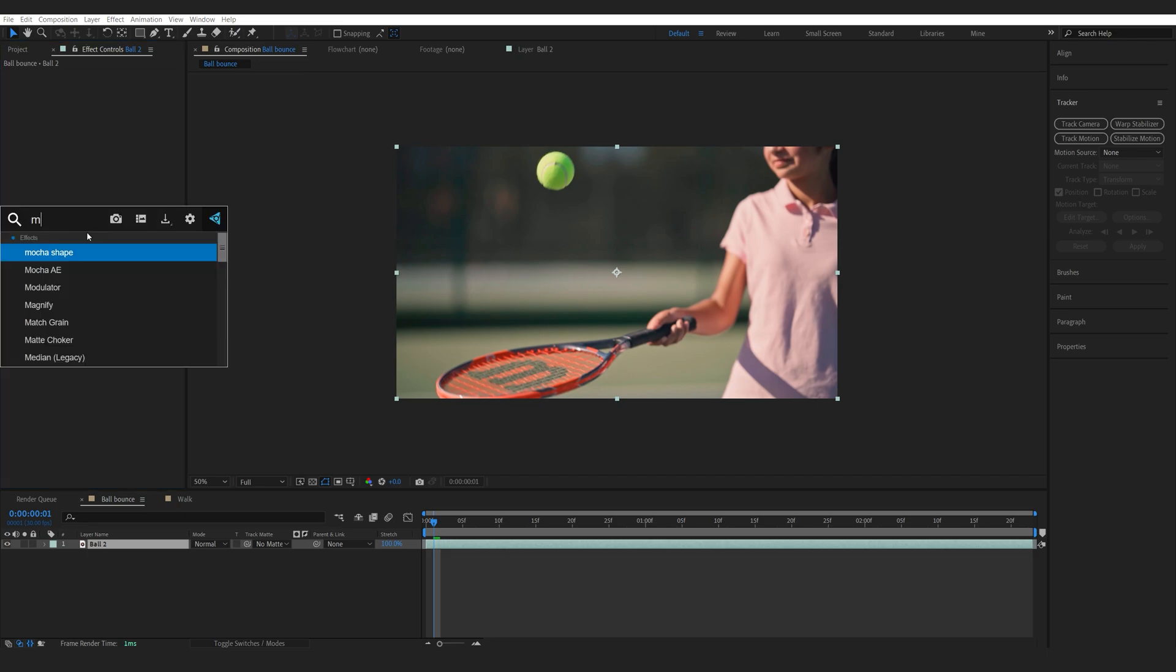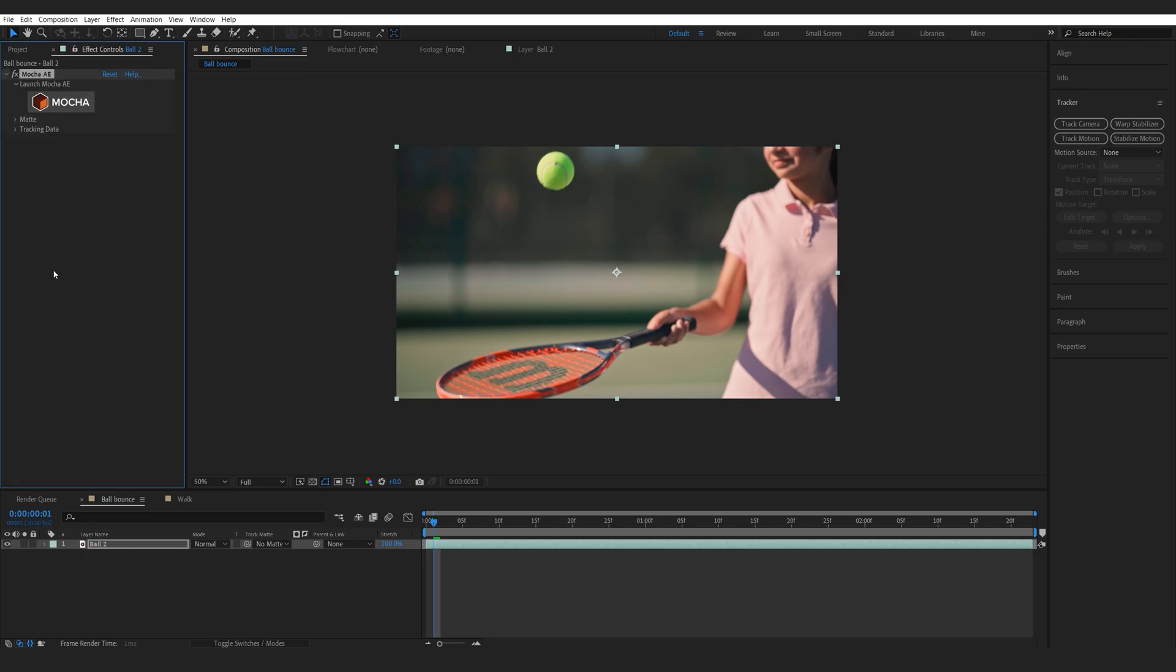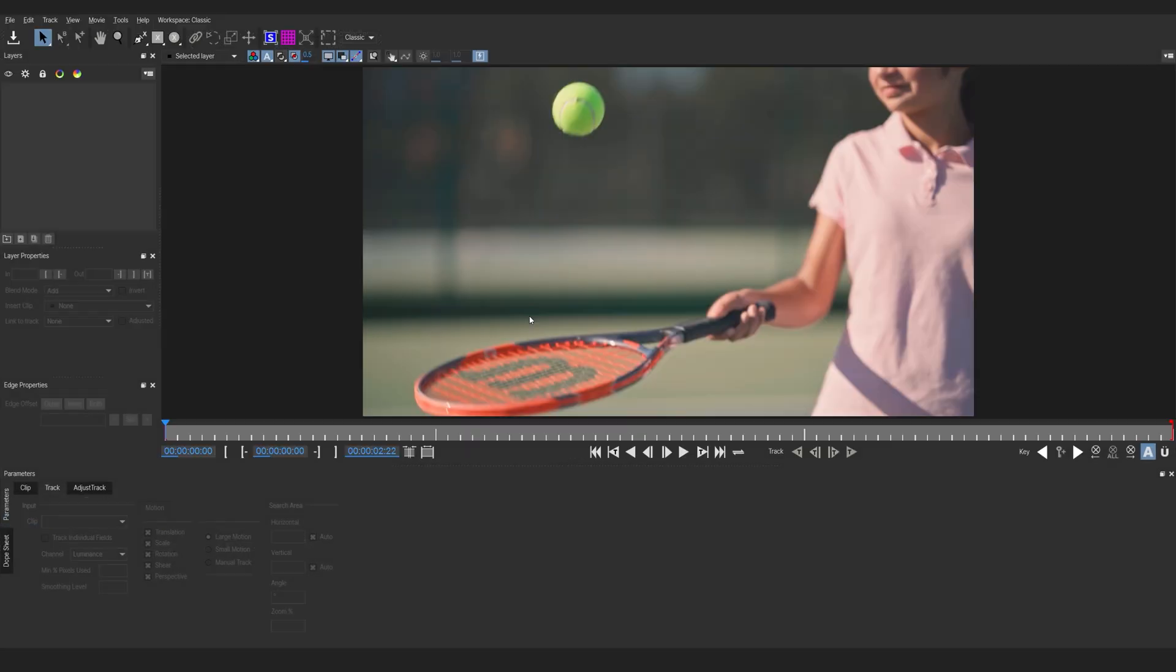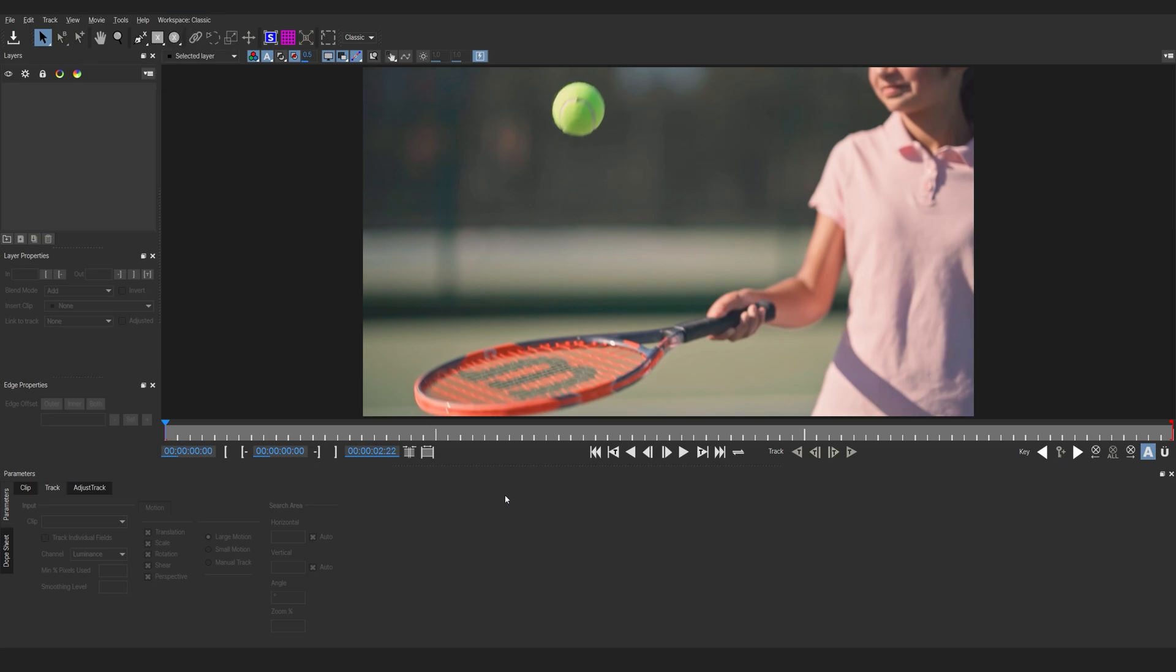So let's add the Mocha AE effect here which comes with your After Effects and we'll go into the interface by clicking on this logo. Now if your interface looks a little different all you have to do is go into Workplace here and change it from Essentials to Classic or whatever you prefer to work with. I usually like to work with this one.